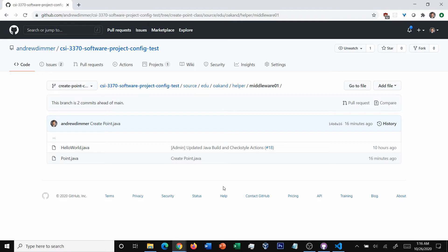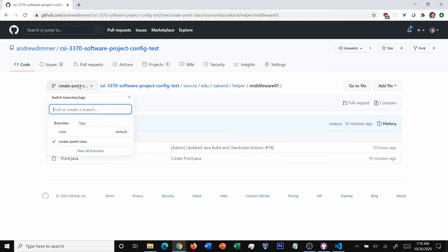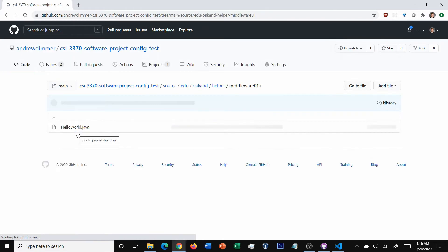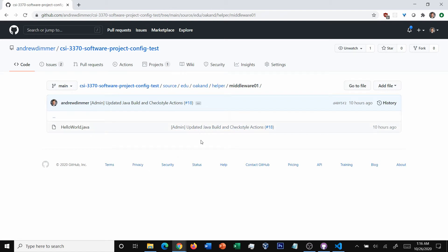Commits are helpful, but see how we're in our own branch here? The whole point is that other people's code can't break ours, but at the same time, other people can't see our code when they're working. If we head back to the main branch, nothing's changed.